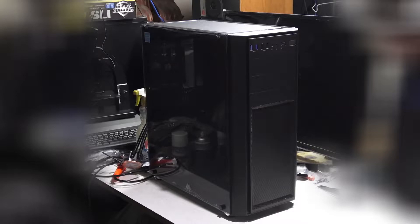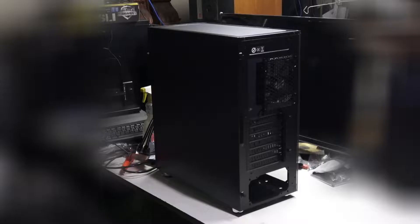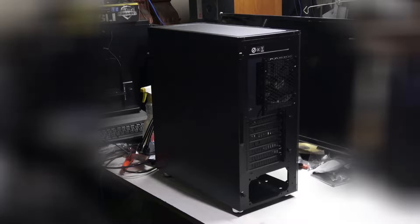The new case turned up today, a medium-sized Thermaltake case with a glass side to it. An unusual layout with mountings for two 3.5-inch hard disks at the bottom of the case, accessed from the opposite side, so the cable routing will be interesting.